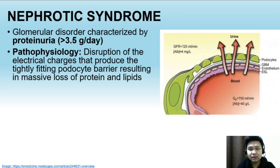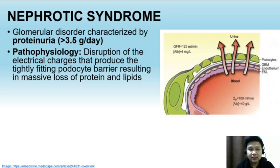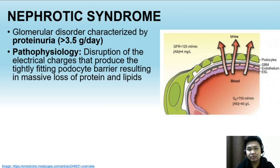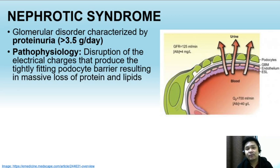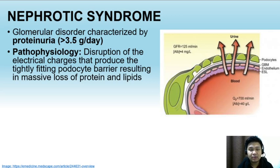The glomerulus serves to filter substances passing into the urine. Once the podocytes in the glomerulus are disrupted, this filter will allow substances that do not normally pass through to be excreted in the urine. For example, albumin, which is not normally excreted in the urine, will be able to pass through the glomerulus, causing albumin levels in the blood to decrease and protein levels in the urine to increase.